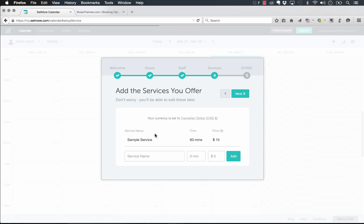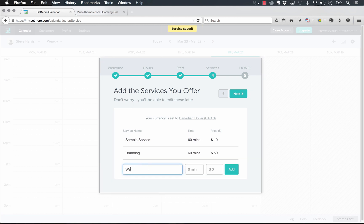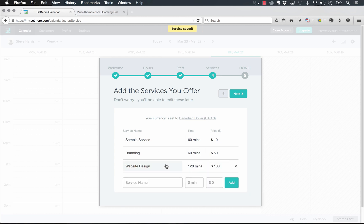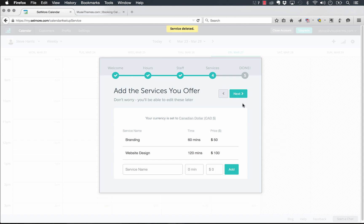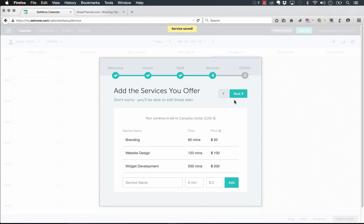Now we have the services we want to offer. So let's add something like branding, the time it takes to do, let's go 60 minutes and the price $50. Now let's add website design. That's going to take 120 minutes and cost $100. And we just keep clicking add and add in all the services we want to put in. I'm going to delete that sample one out. Let's just put one more in at widget development. And that's going to take 200 minutes at $200. Now we have a couple services in. Let's click Next.